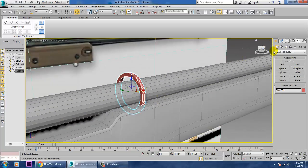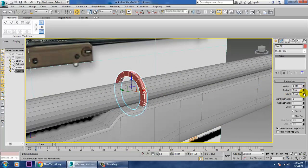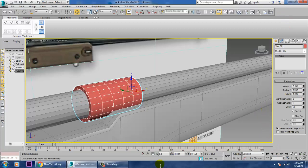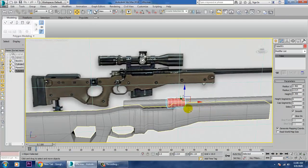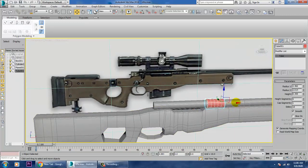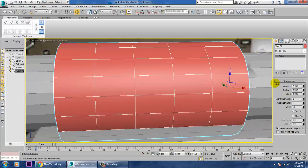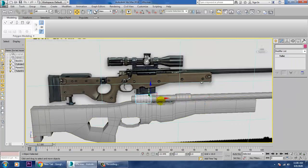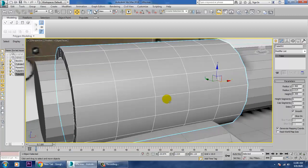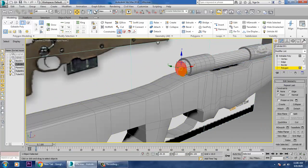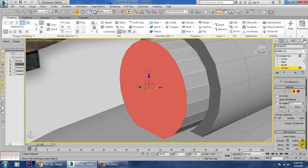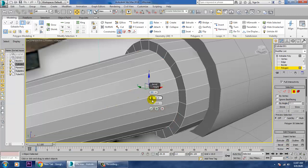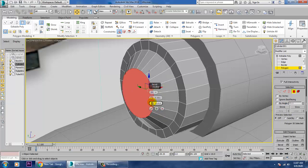For this tube, we need to reduce Radius 1 and Radius 2, and increase its height. Scale it into position and duplicate it. Then select this part, go into face mode, and apply a small Inset followed by a small Bevel.